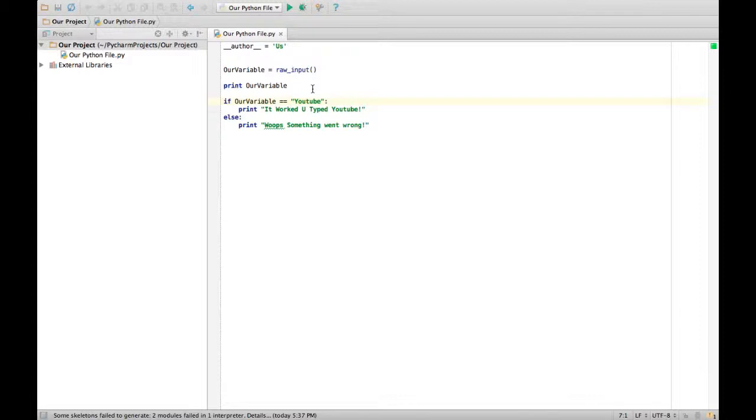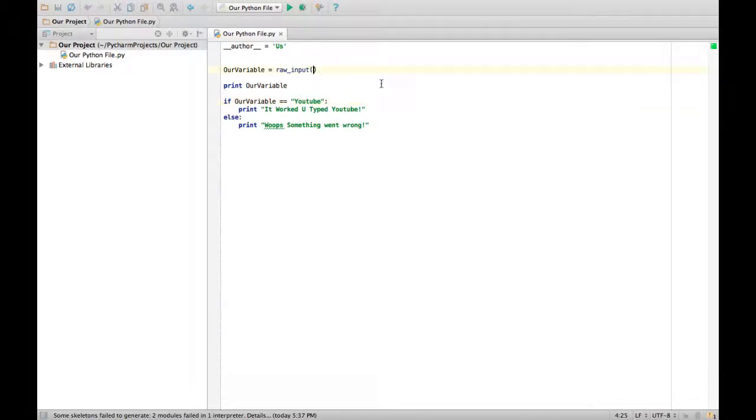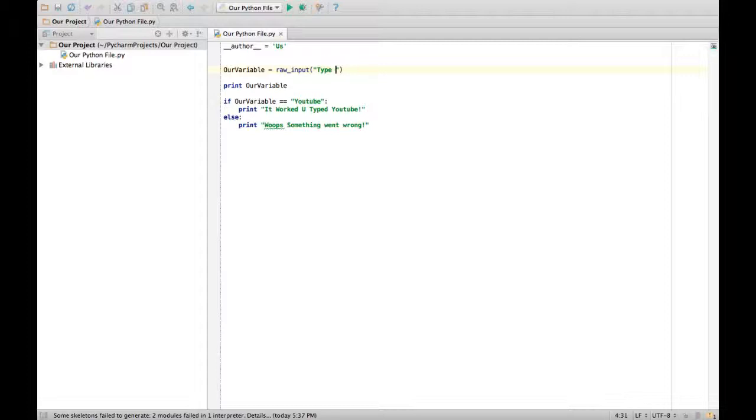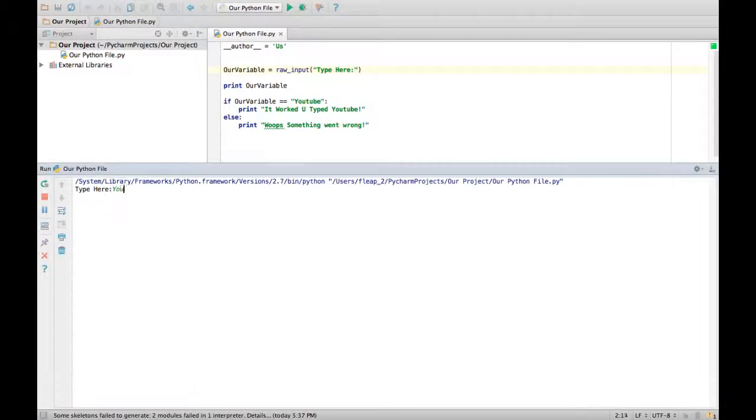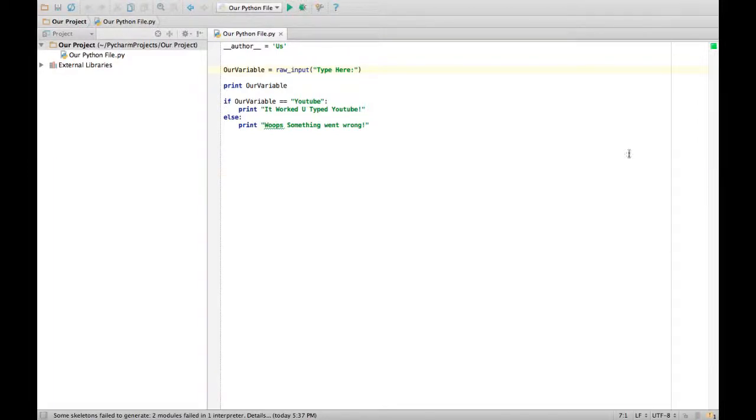It doesn't really indicate we want the user to type something. So how can we fix that? Well, it's something actually really simple. You just can put some quotes in that raw input. And you say type here. And there. Now let's run it. Type here. YouTube. I like that. Yay, it worked.